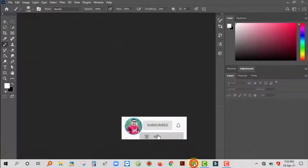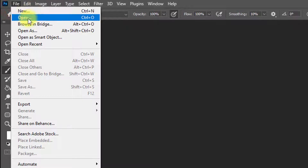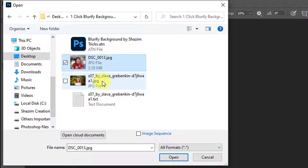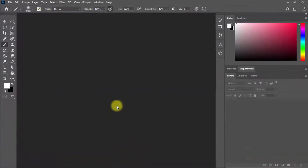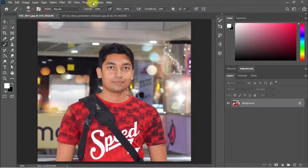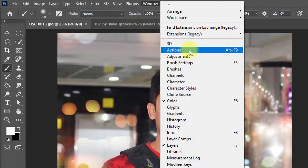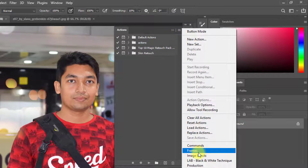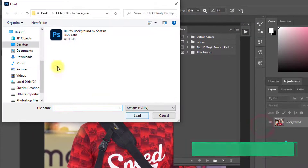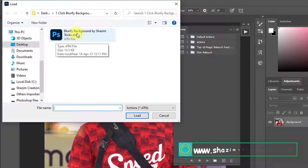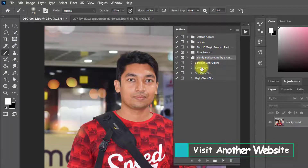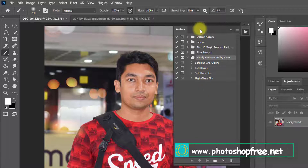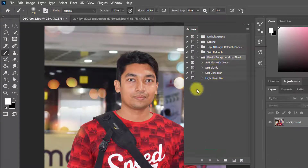At first, open your Photoshop software. Then open any image. I chose these two images for example. Now go to the Window menu, then click on Actions, or hold press Alt and F9. Click on this option and click on Load Actions. To load your Blurify Background Photoshop action, select your downloaded Blurify Background by Sajimetrics action, then click on Load. I have set four types of blur background here. Now I will show you one by one, so stay with me on how to use this action properly.